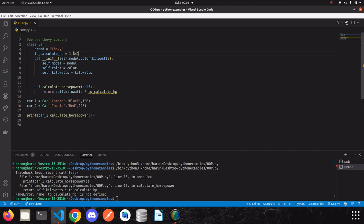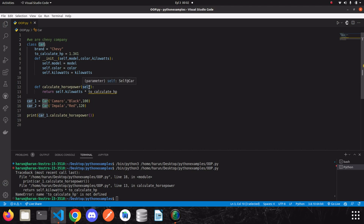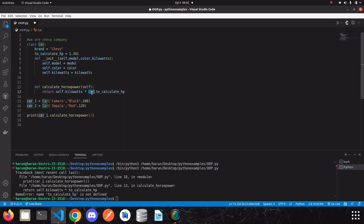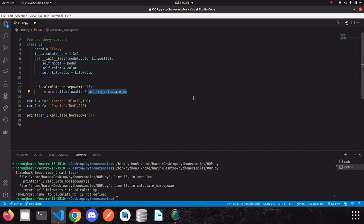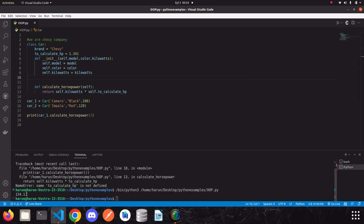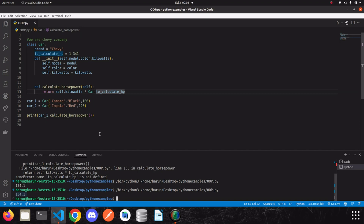We have two ways to access these class variables from within a method. First, we can access it directly from the class itself, or we can access it through the instance using `self`. Let me show you — I can access this variable via the class name, or I can access it through `self`. If I save and run, I get the correct result either way.